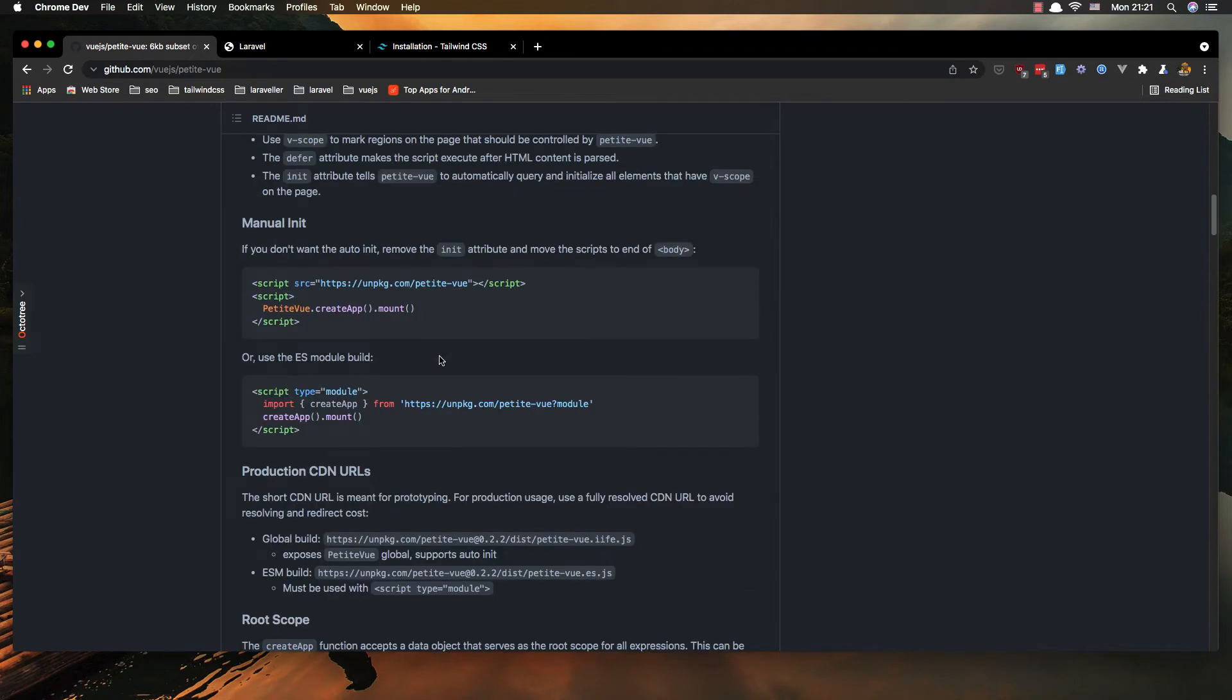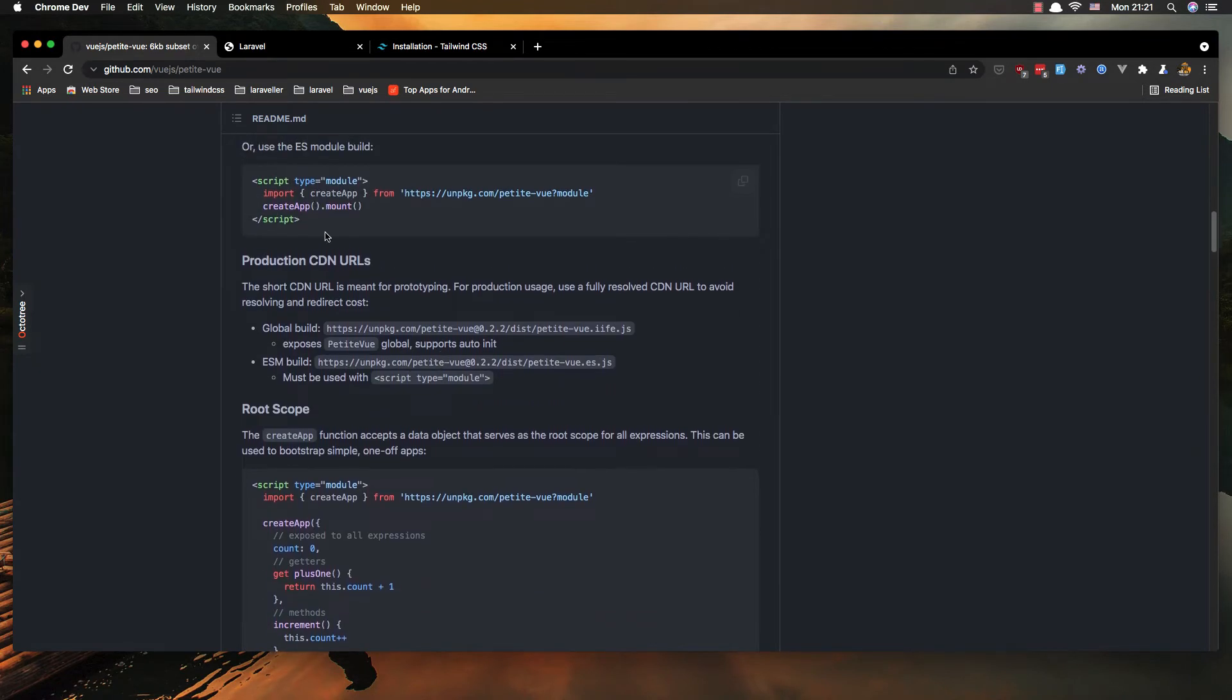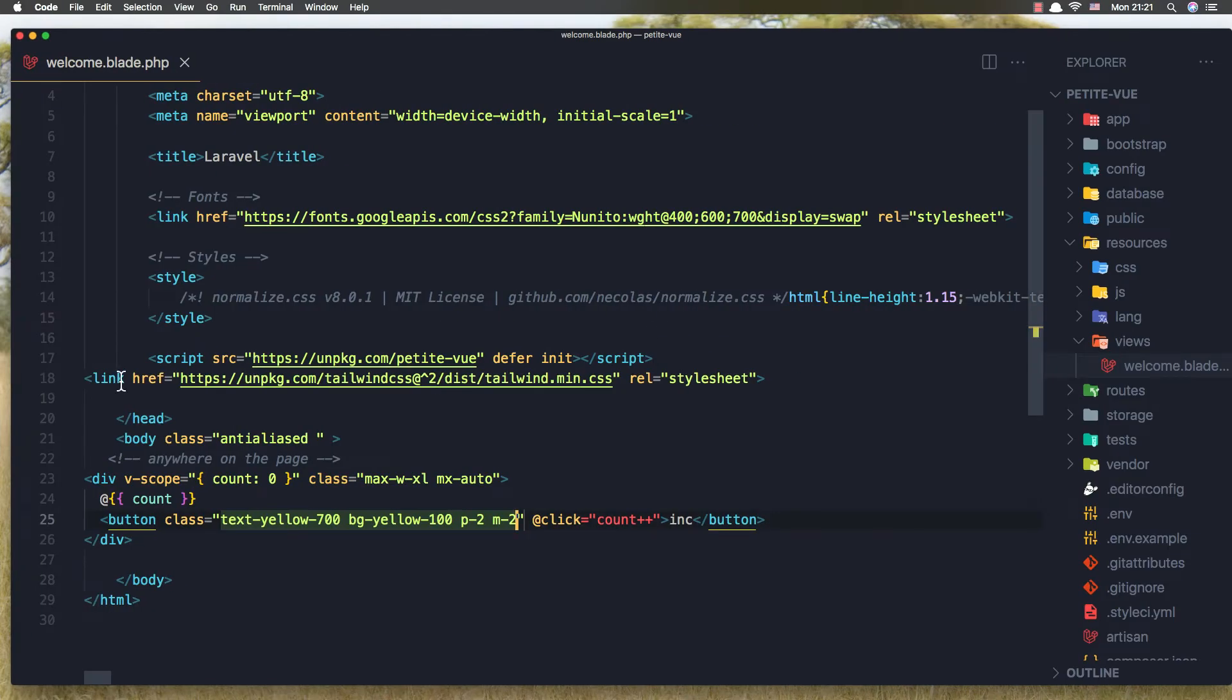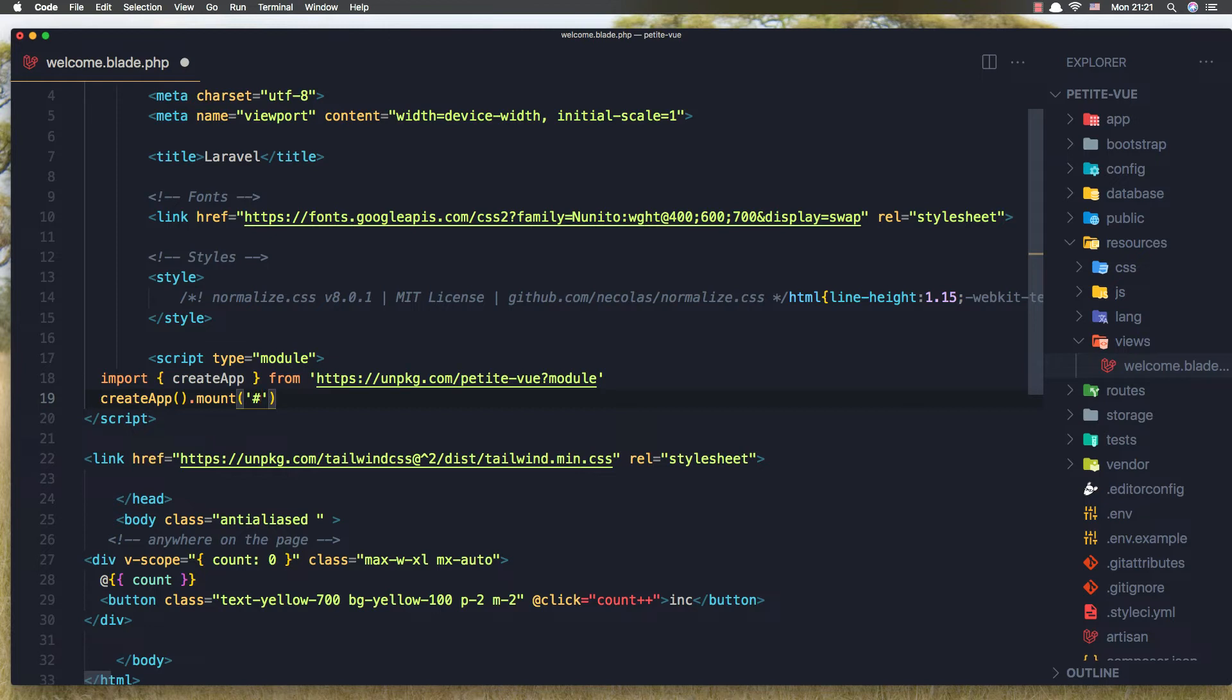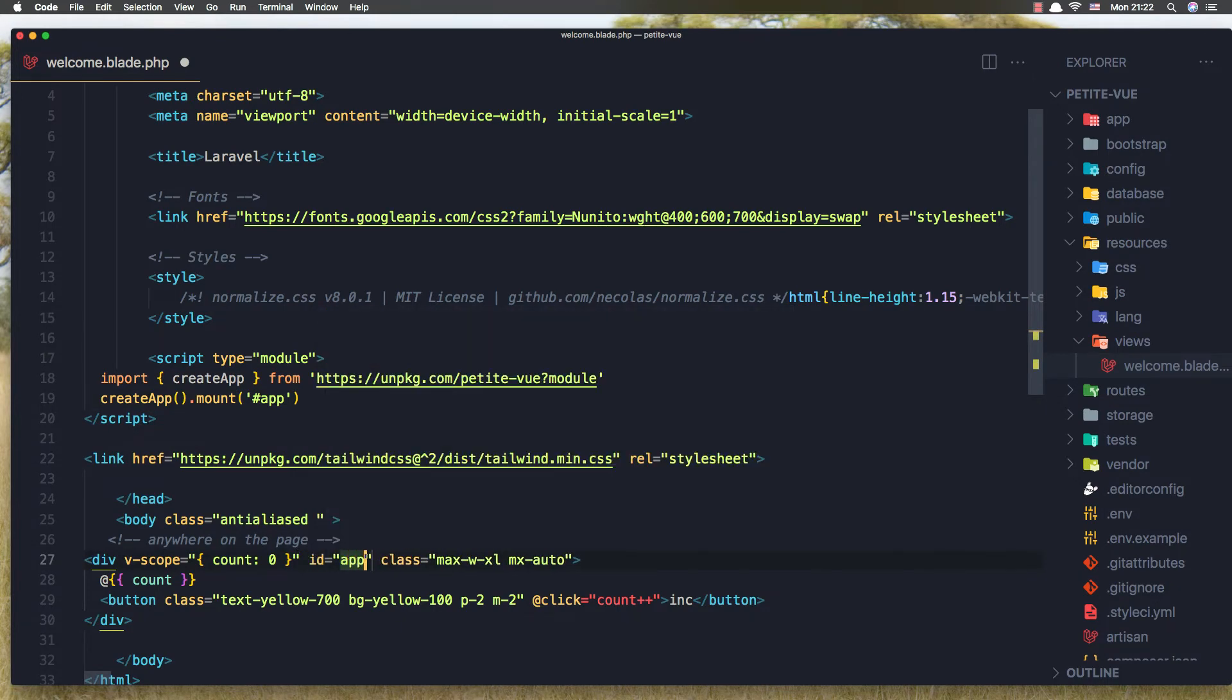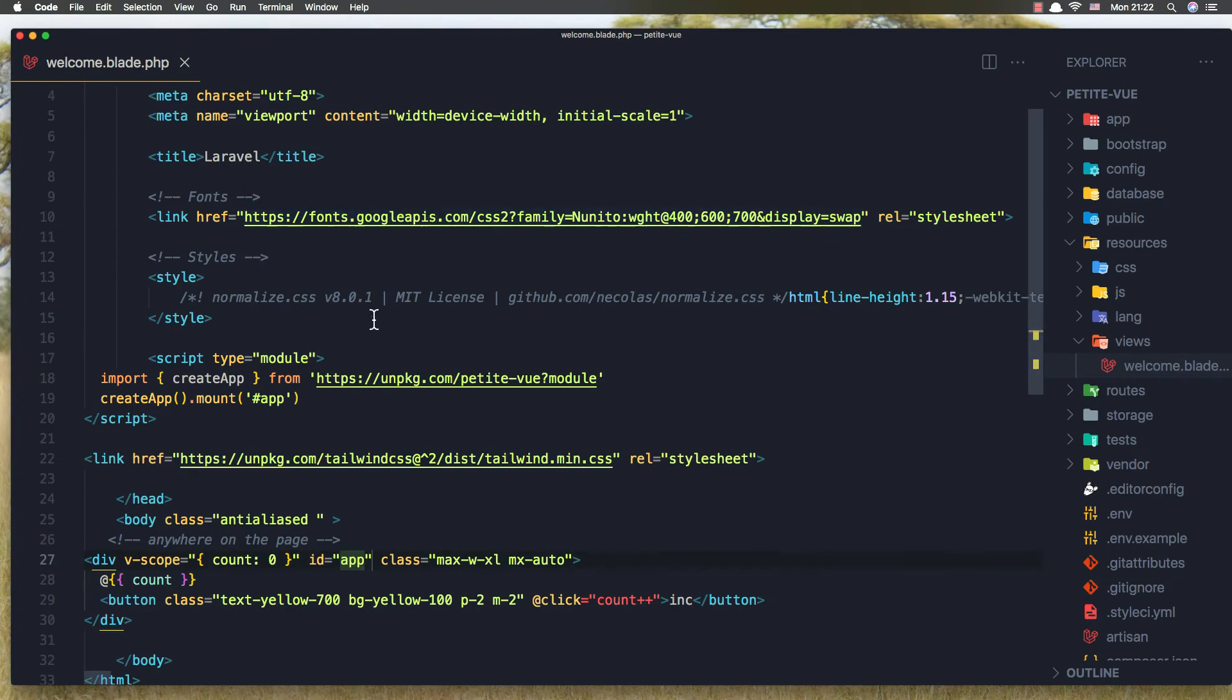Okay so I think we can do the same thing with id, so if I copy this one and come here, remove the PetiteVue script and add this. And I'm going to mount in the id with id of app, I'm going to say, and here I'm going to say id app, save, and come here and refresh and we have the same thing.